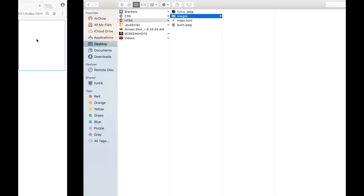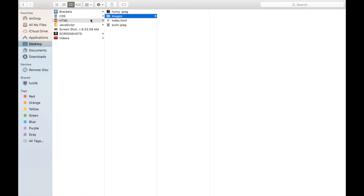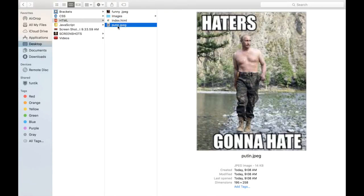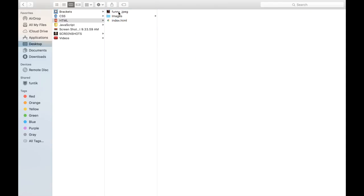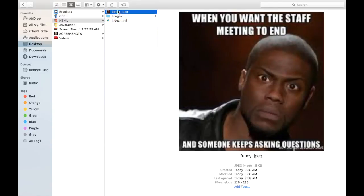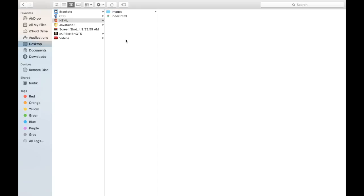So what we need to do is go back to our computer. And what I would do is actually move these files over here. So the funny and Vladimir images would be in here. So now you can see that I have this images folder and it has two images.